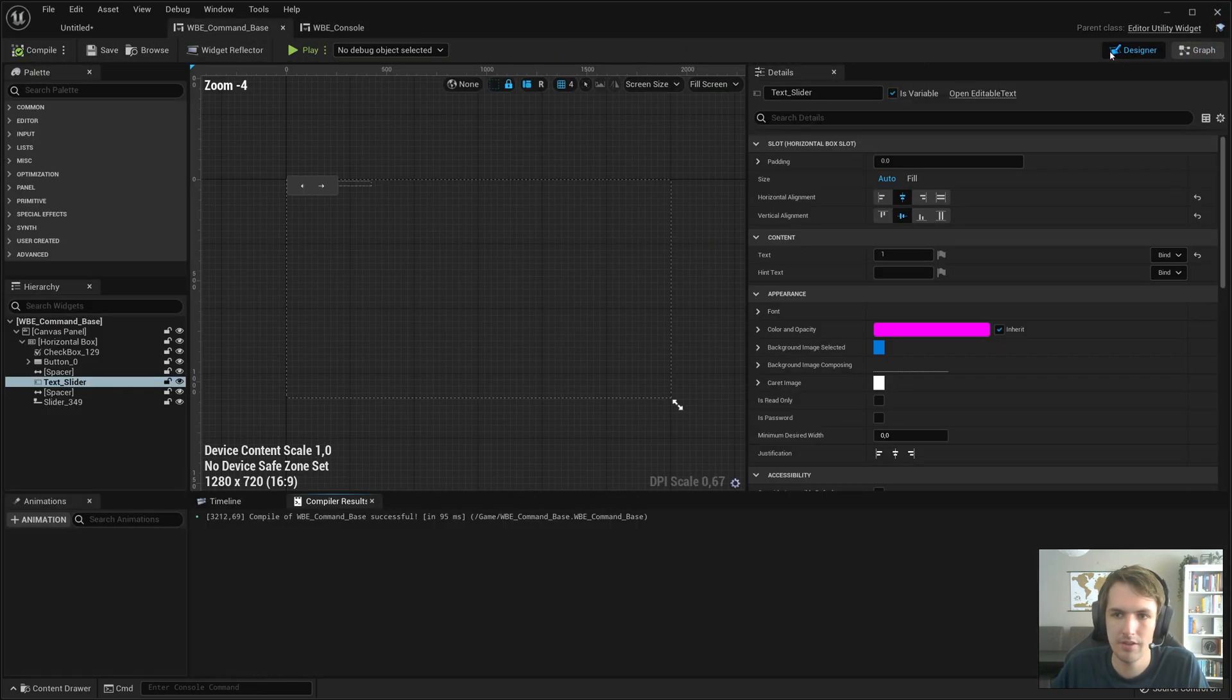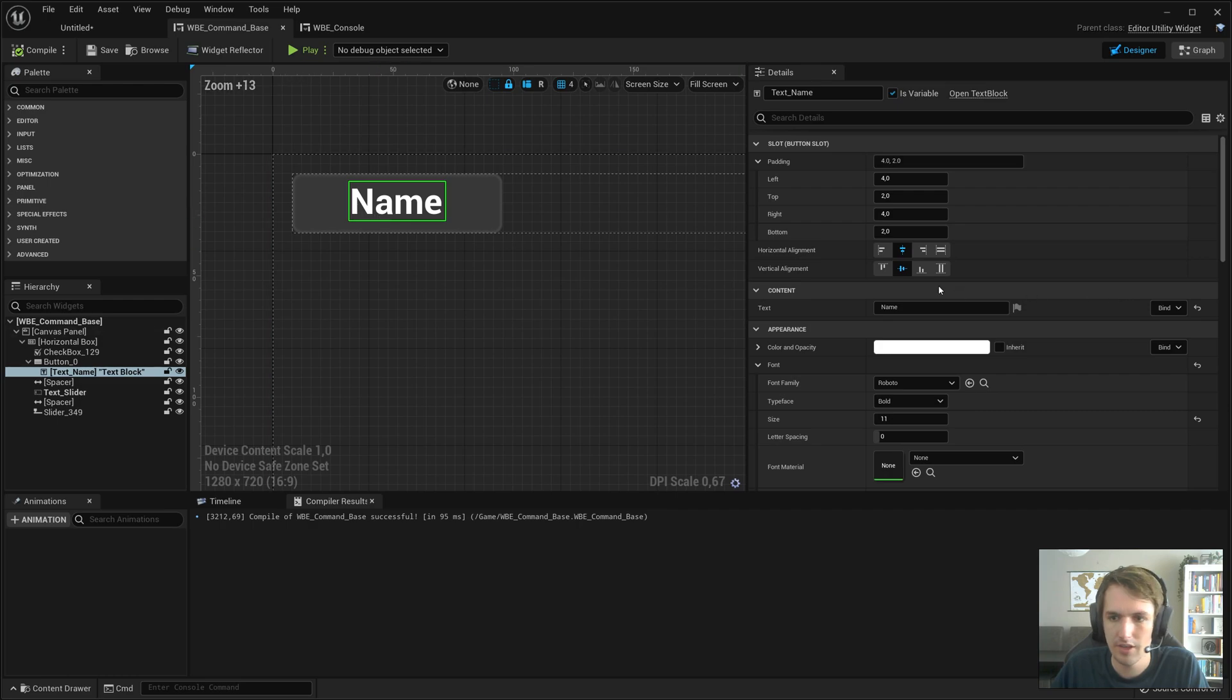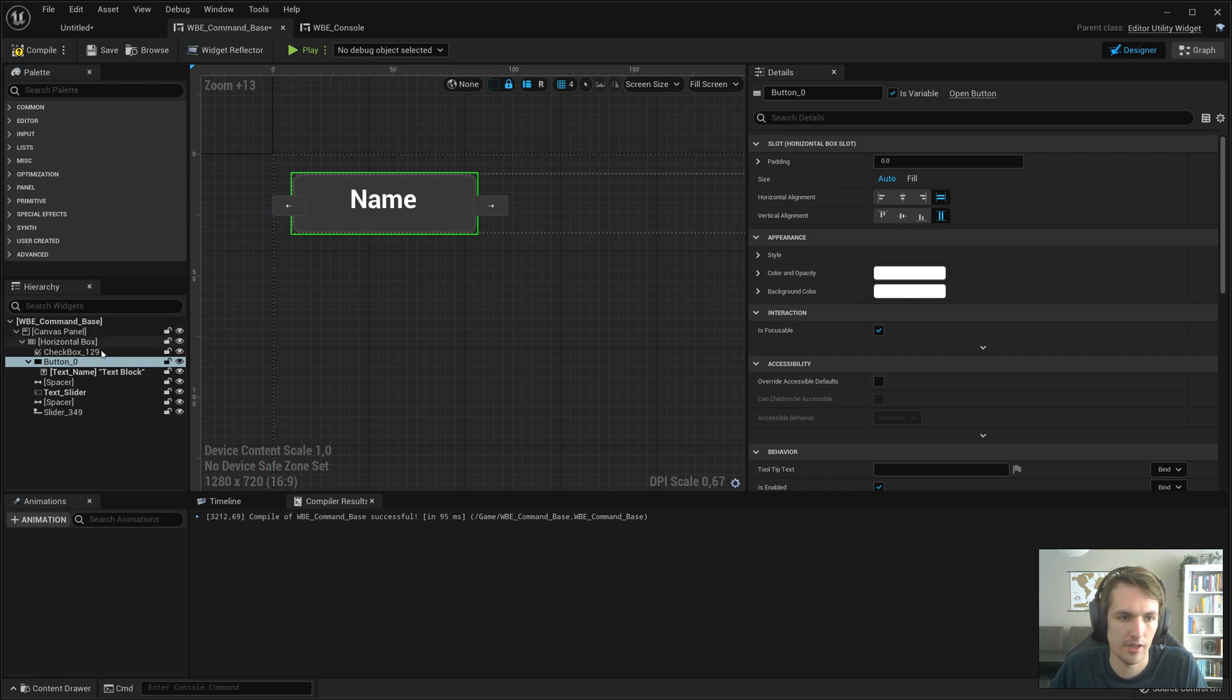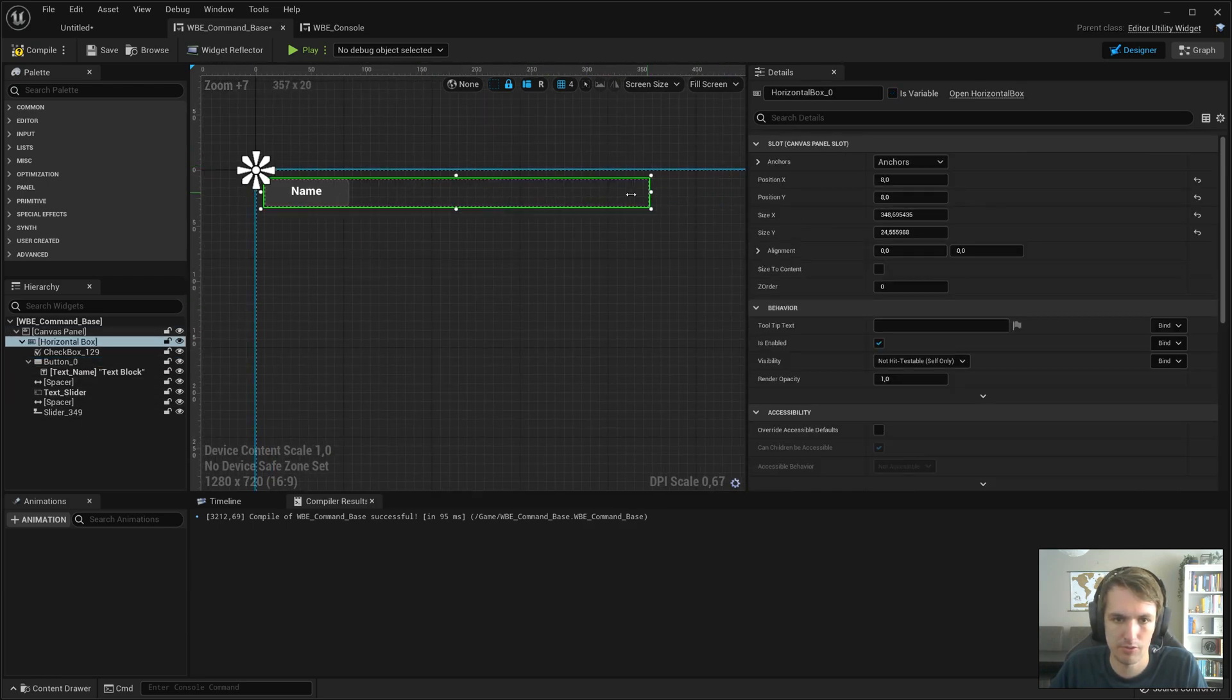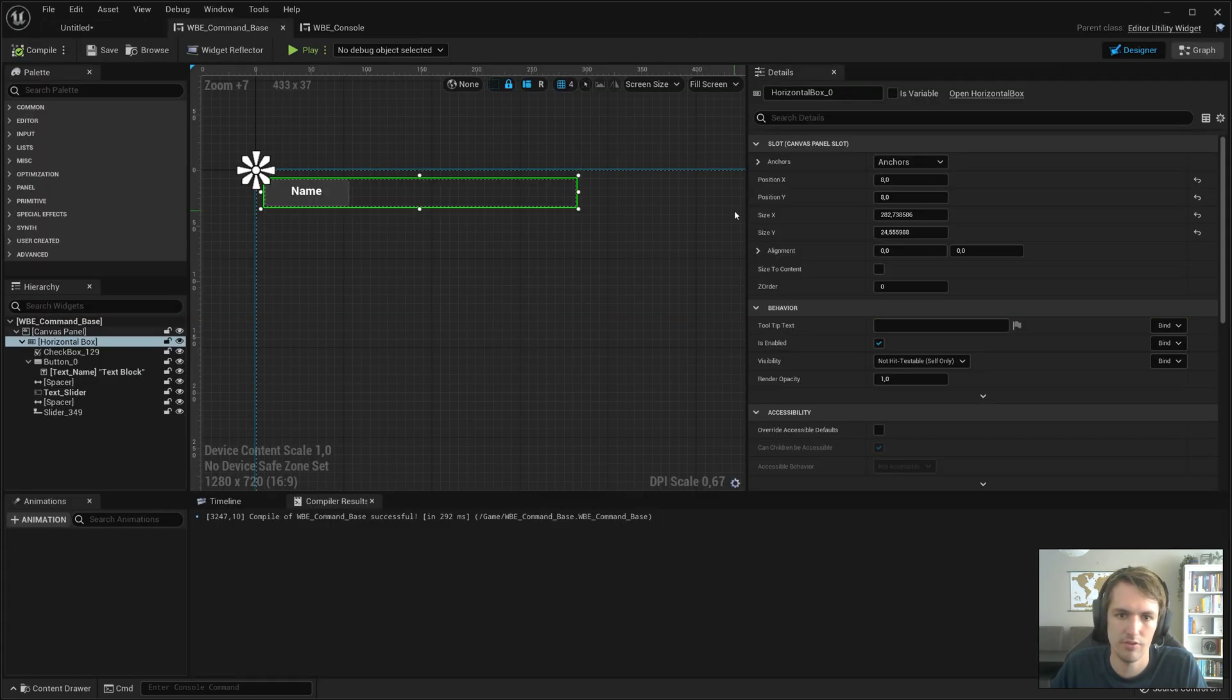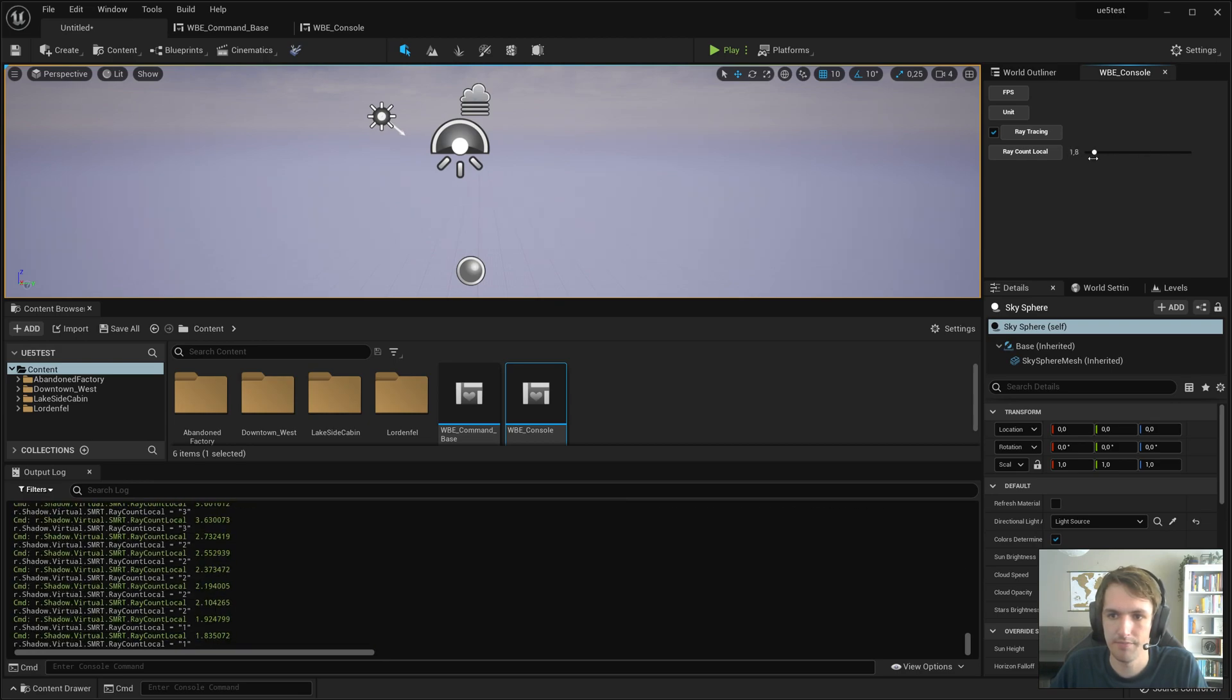Maybe make the text even smaller. Say eight. And make this a little bit smaller as well. So it fits more easily on there. Compile save. Yeah, this fits easily. Make it a little bit bigger. This is fine.